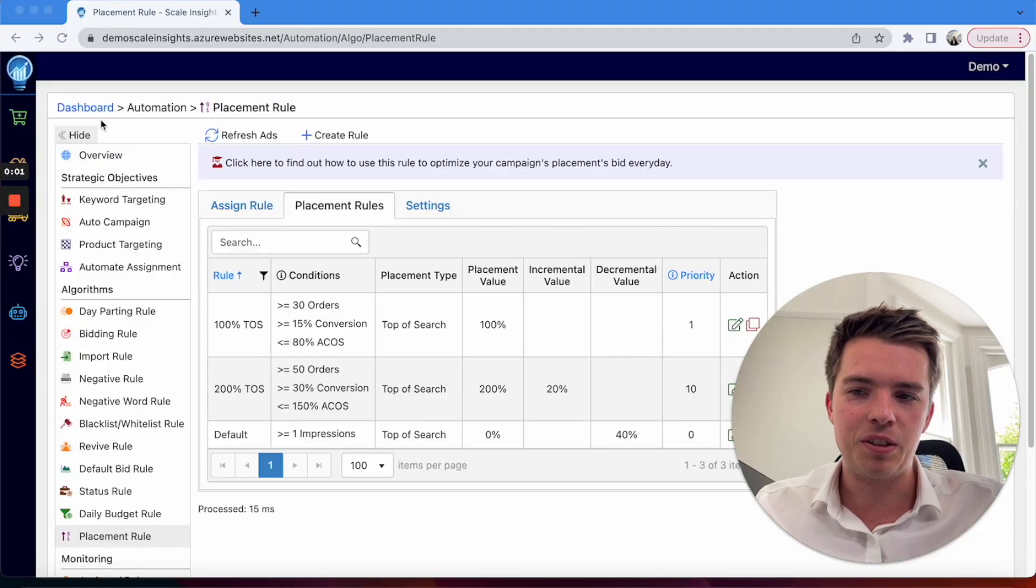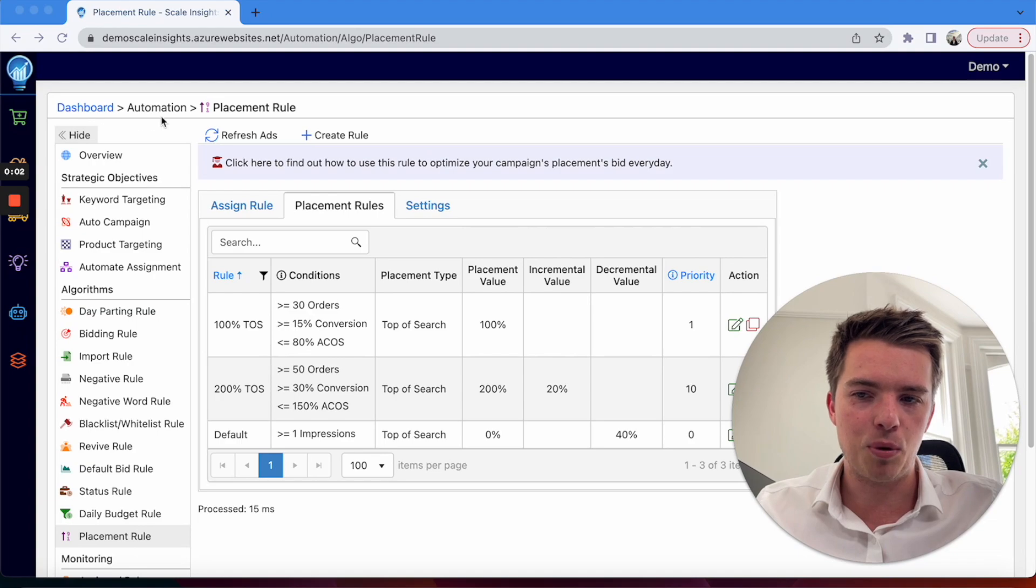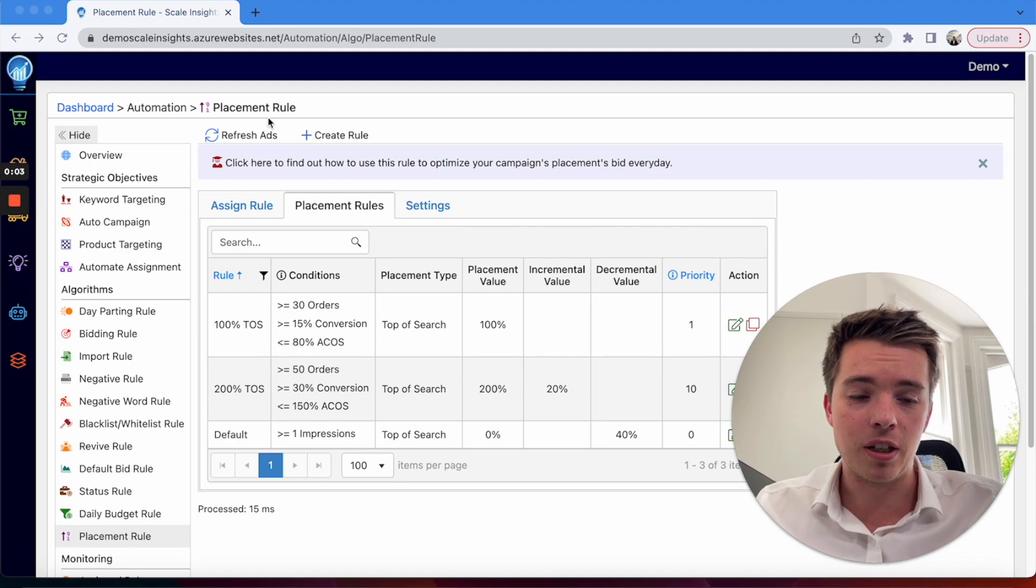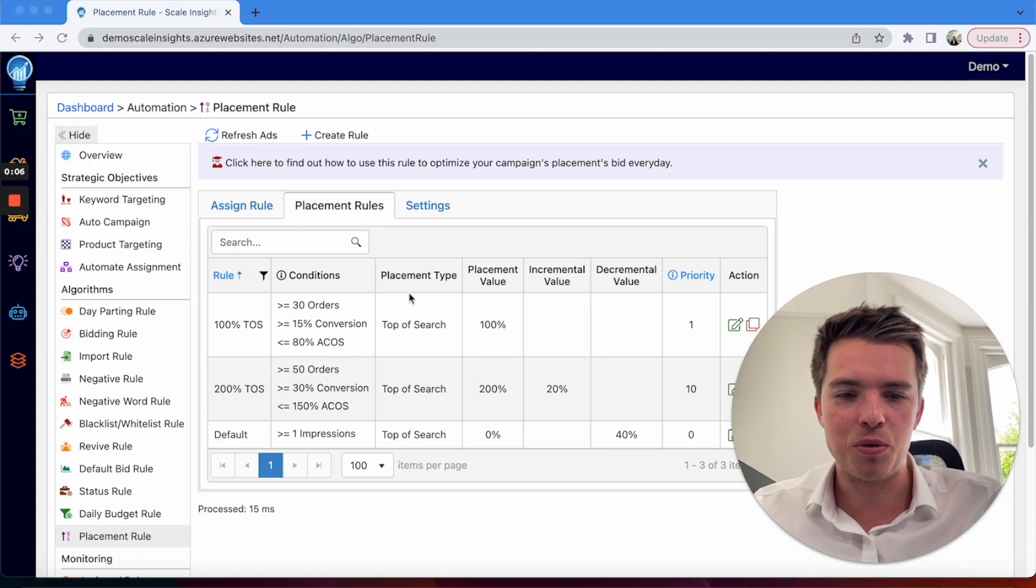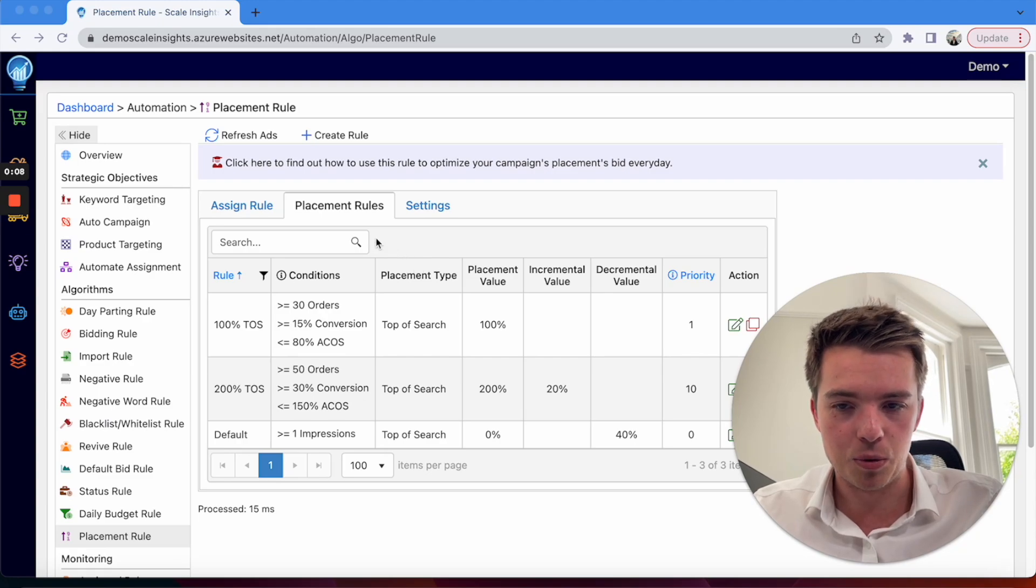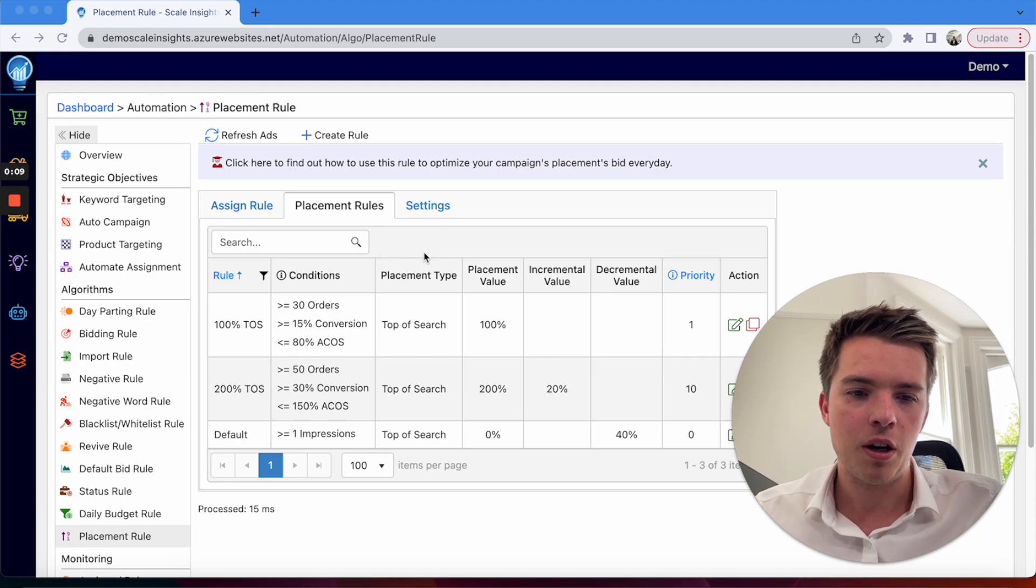Now to get here, all you need to do is go to Dashboard, Automation, and Placement Rule. From here you'll be able to set up and assign your rules.